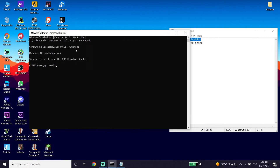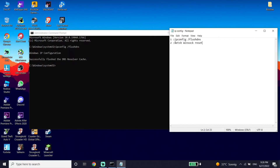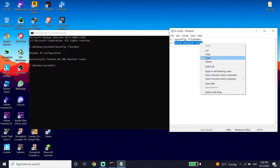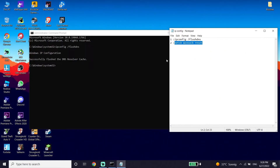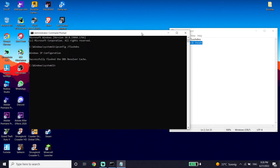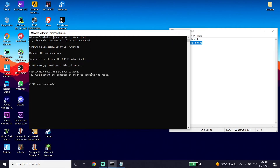Then go ahead and copy the next command from my description, go back to CMD, paste it, and press Enter on your keyboard. Now just go ahead and type exit and press Enter.